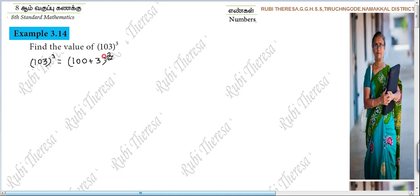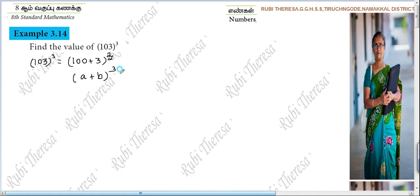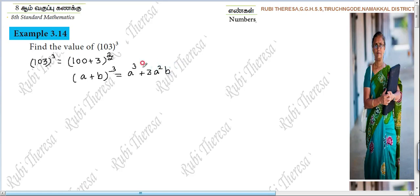100 plus 3 the whole cube. What is the identity? A plus B the whole cube. A plus B the whole cube equal to A cube plus 3A²B plus 3AB² plus B cube. Last video I told you how to say it.